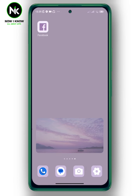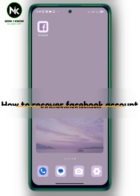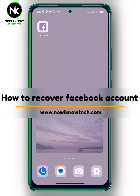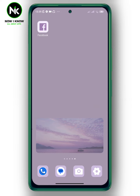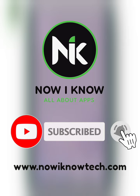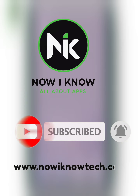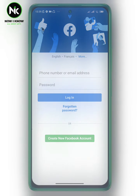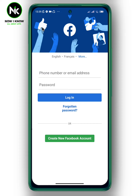Hi, it's Nina. Hello and welcome again on the Now We Know channel. Today's video we're going to talk about how to recover a Facebook account in case you forgot your password. So let's get started.